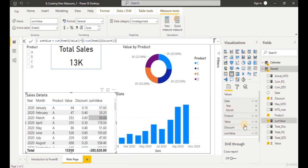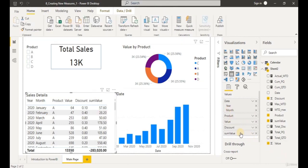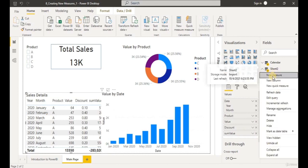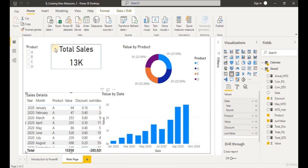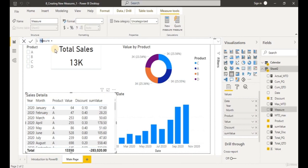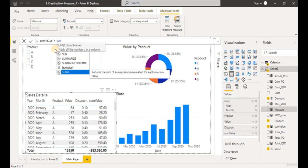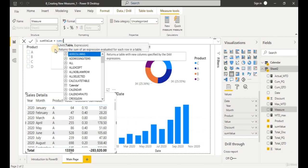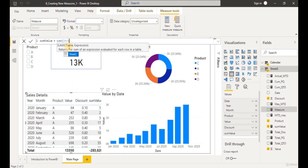Now we're going to create a new measure and call it SUMX Value. We're going to use the SUMX function — just type 'sumx' and the function will appear. The first parameter is a table — let's put in Sheet 2. Then the expression we want to evaluate is Sheet 2 Value multiplied by our discount. Search for the discount column, close the parentheses, and remember to add 'one minus' in front of the discount column. Let's hit Enter.